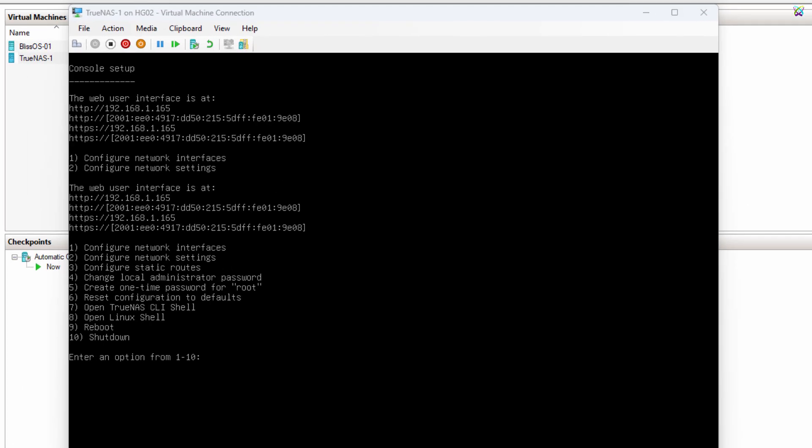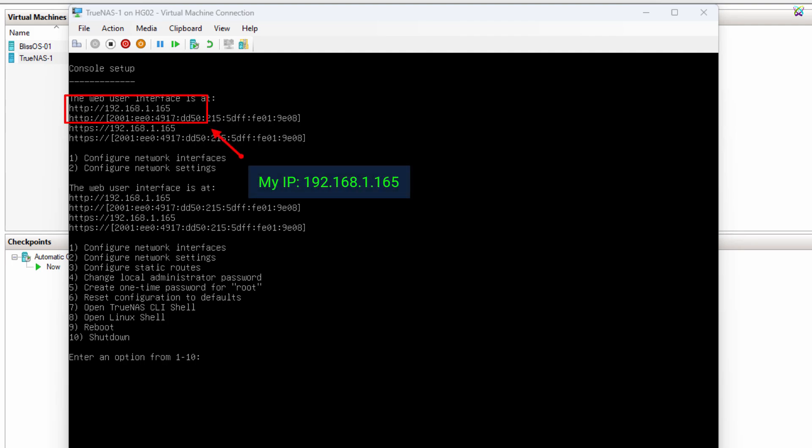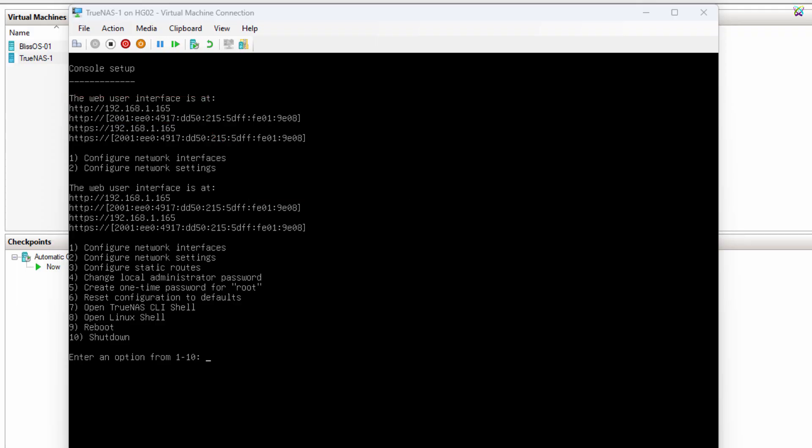After rebooting, you'll see the TrueNAS command-line interface appear on the screen. Here, the system will display the IP address that TrueNAS is currently using.